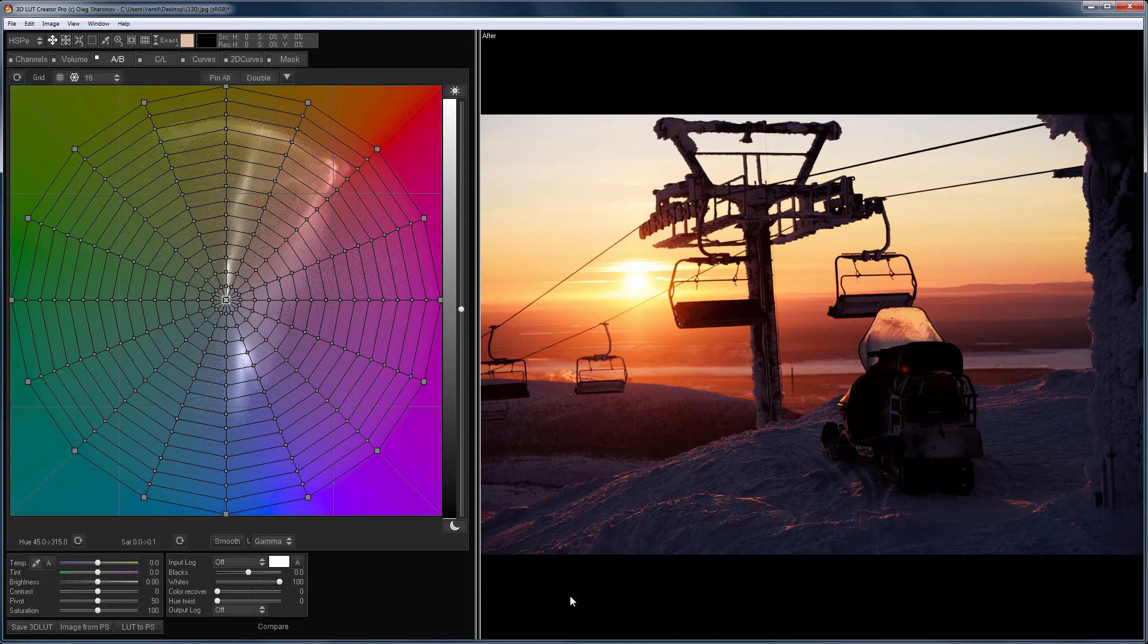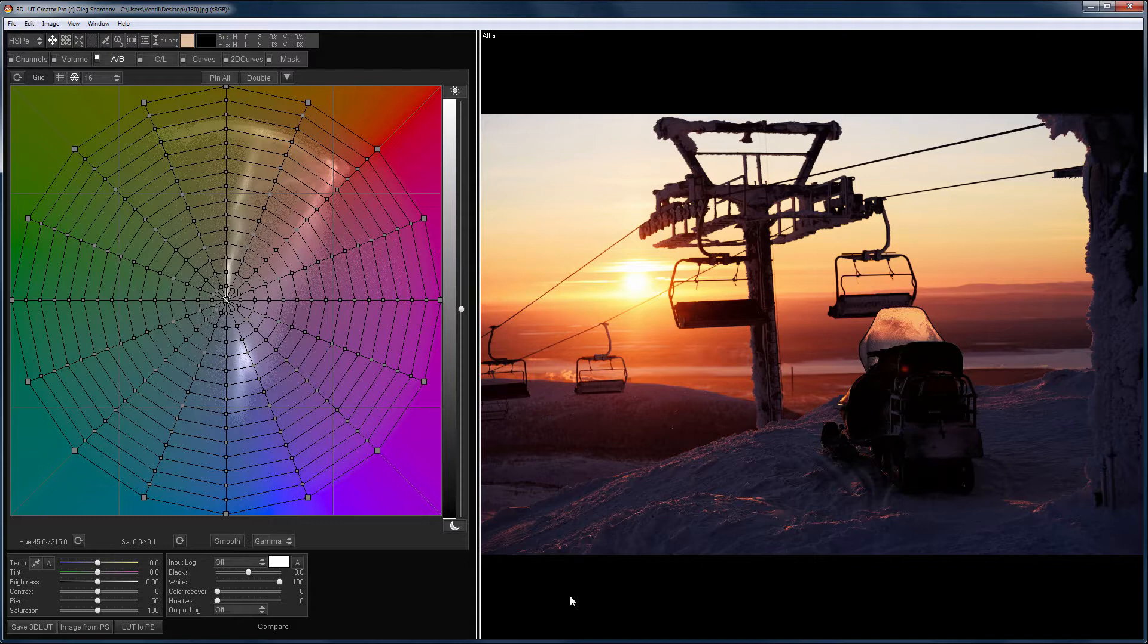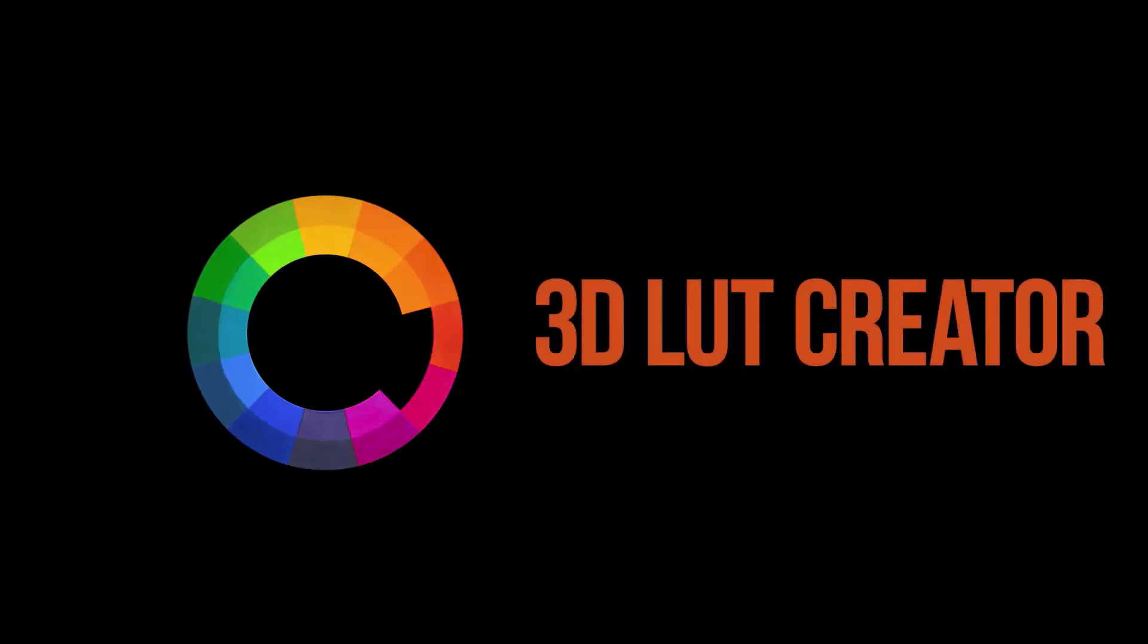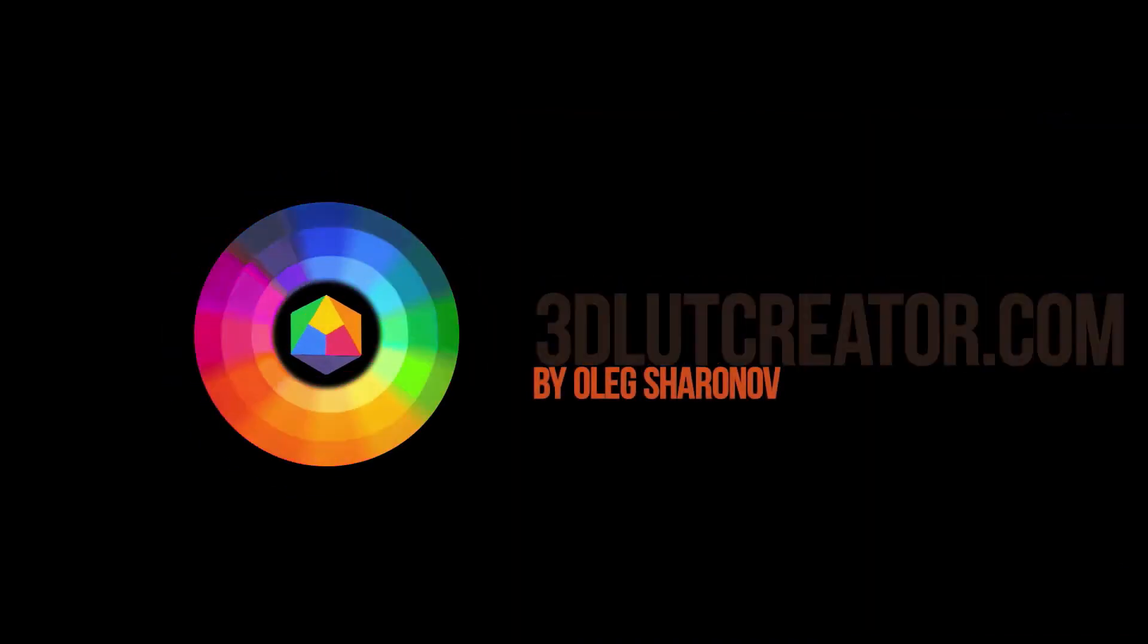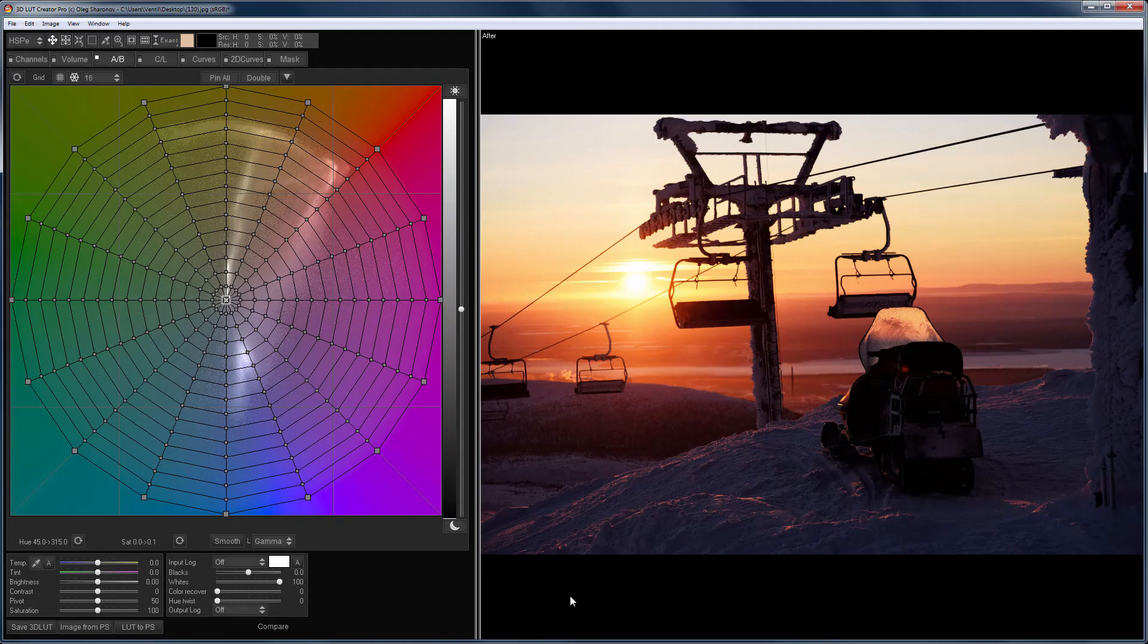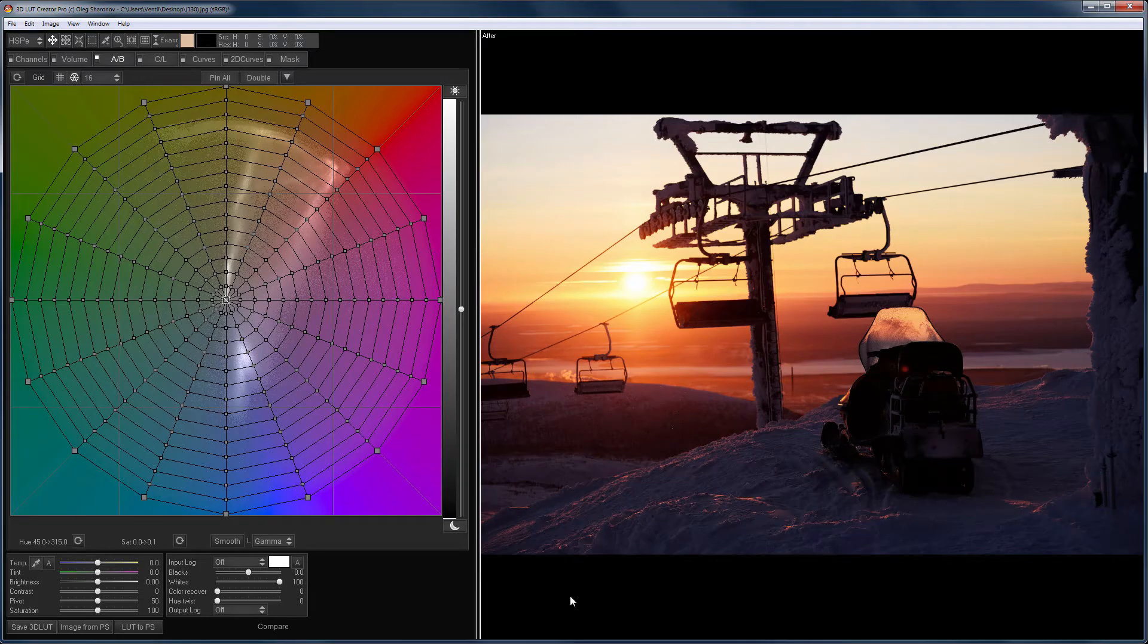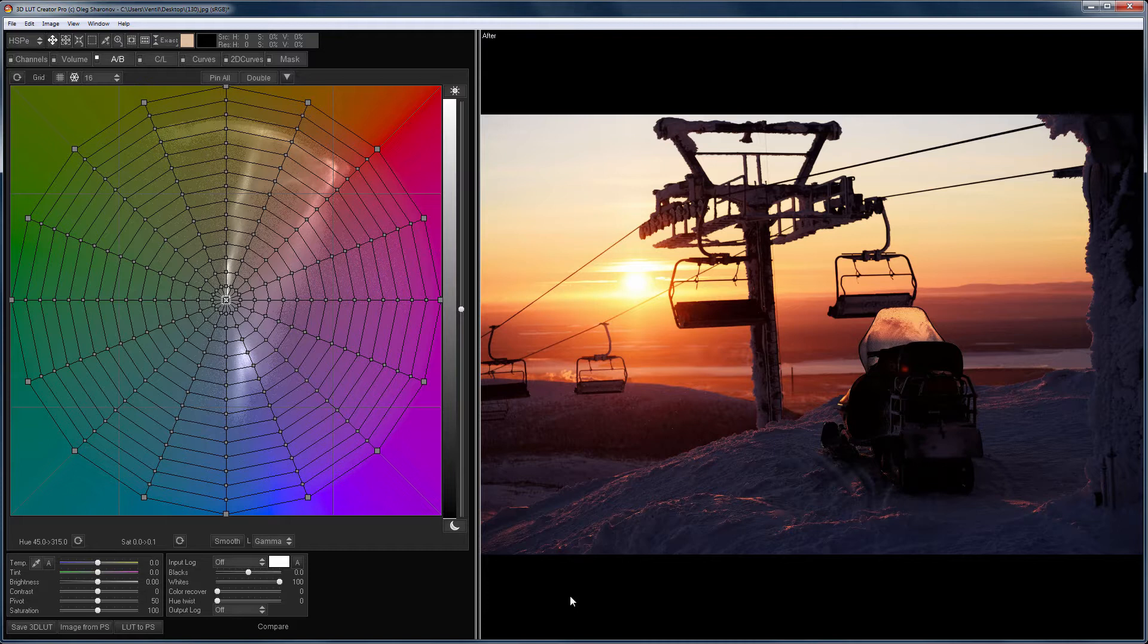Hello, in this video we will continue to practice with the AB color grid in 3D LUT Creator. In the video called Saturation Curves in 3D LUT Creator, I mentioned that all actions of the saturation curves can be done on the color grid. Now I will show it.